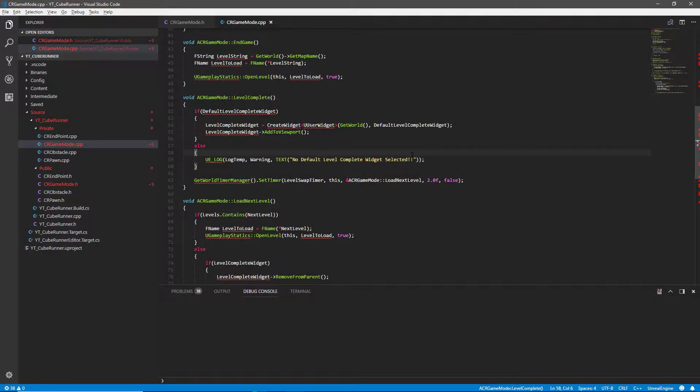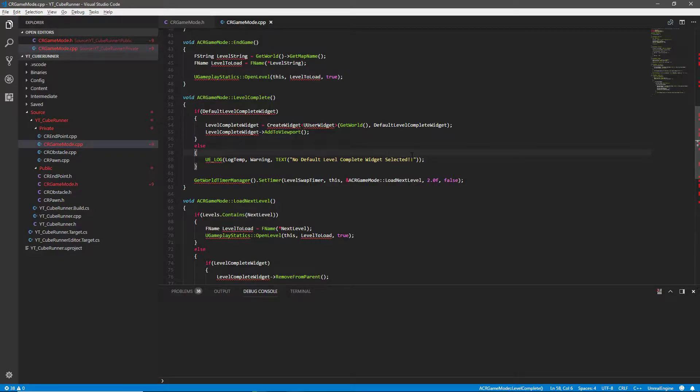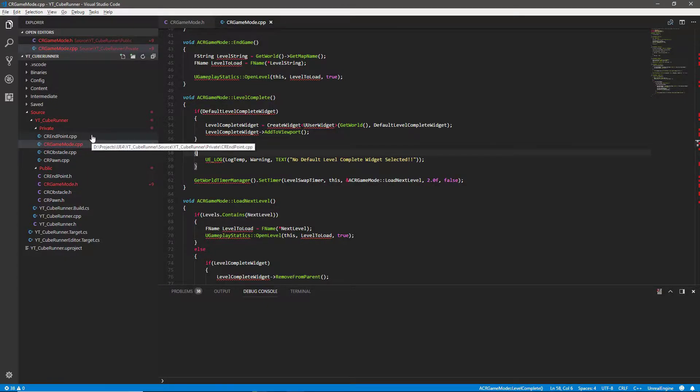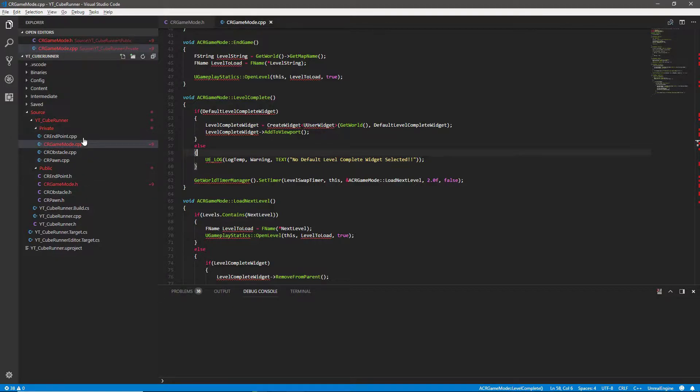Hey everyone and welcome back to another Unreal C++ tutorial. In this video we will be moving over to our obstacles and the level end classes so that we've got those ready to start interacting with. I'm just going to come over here and remember we can access all of our classes over here.